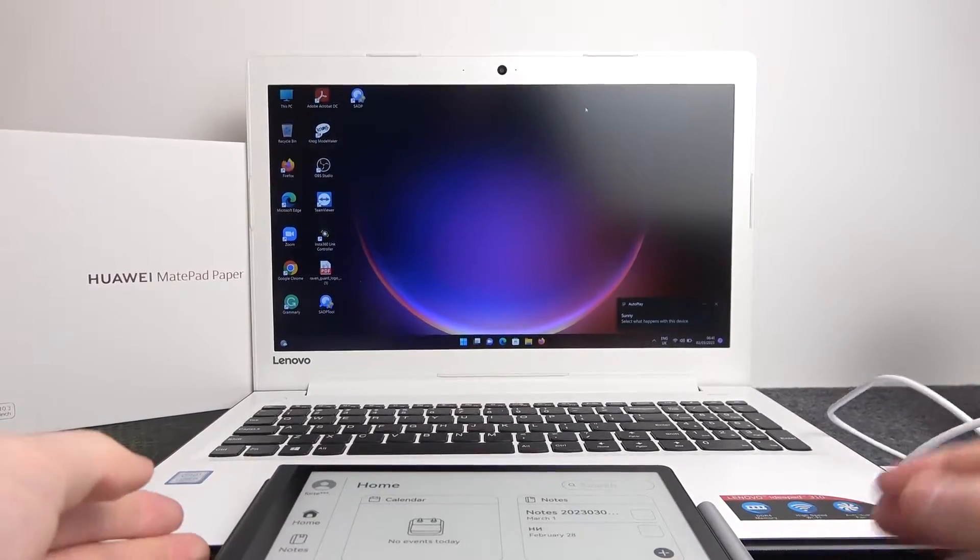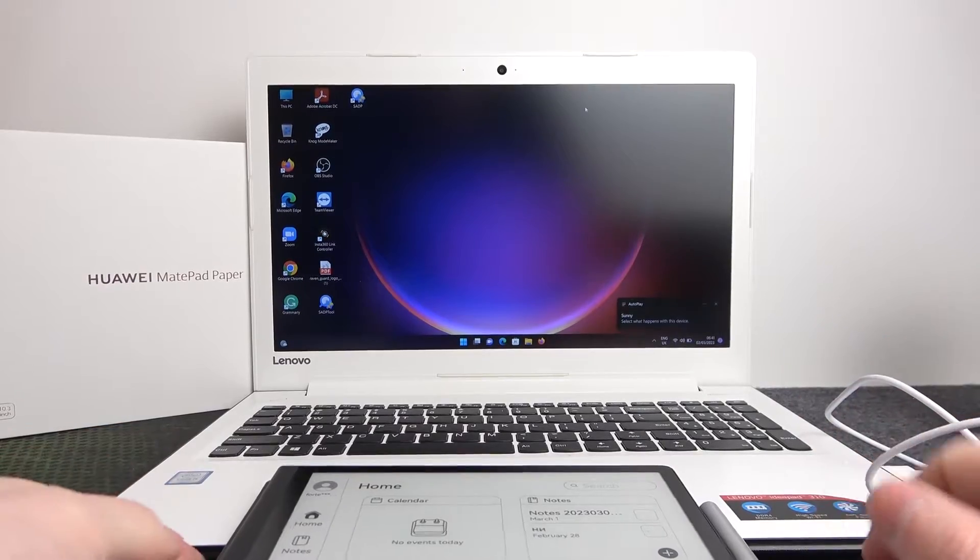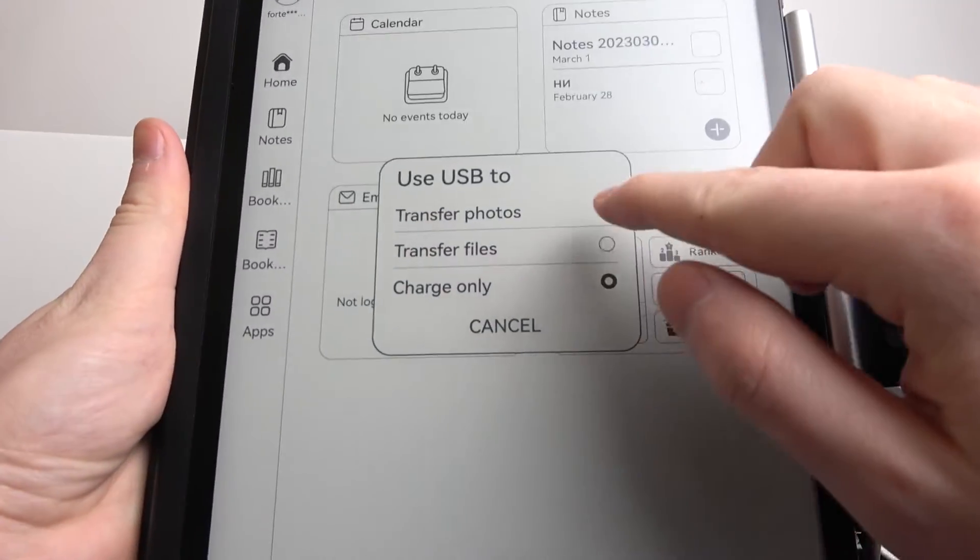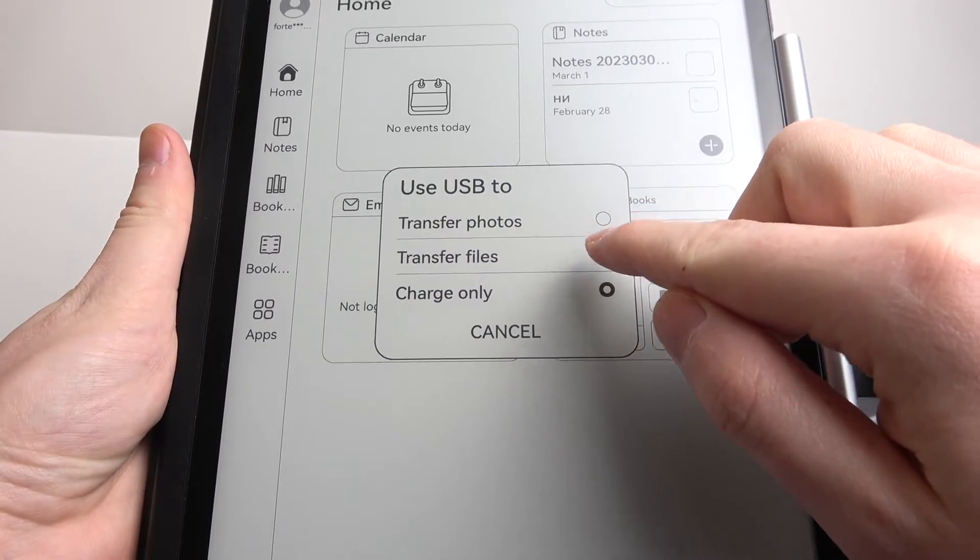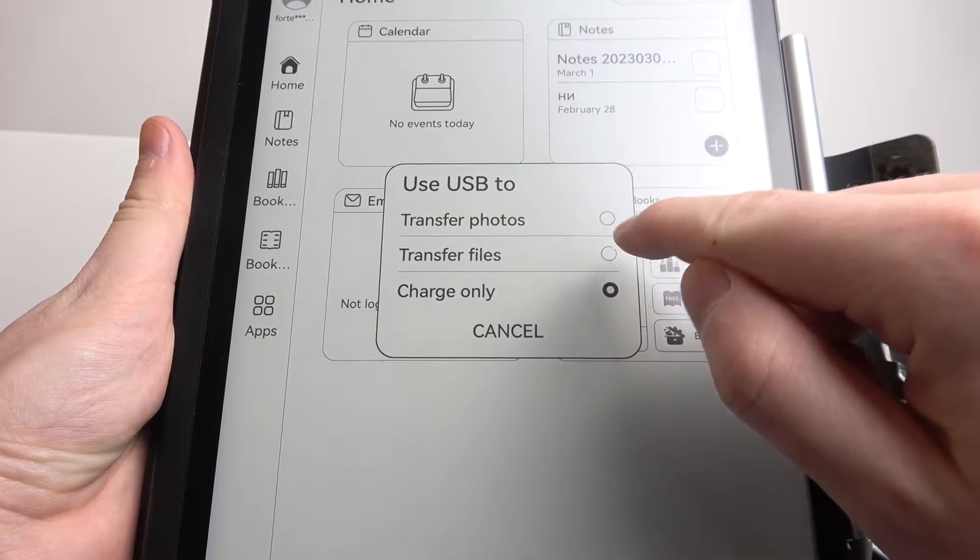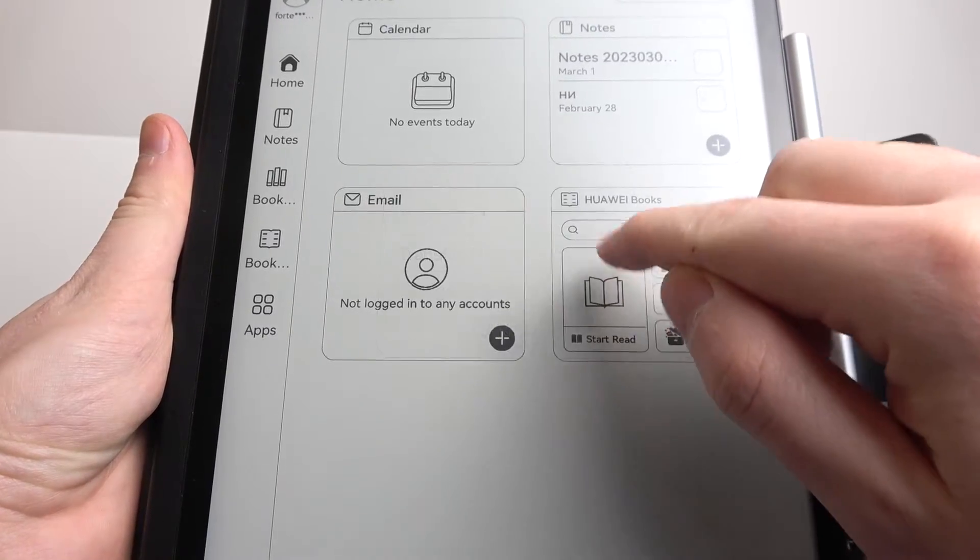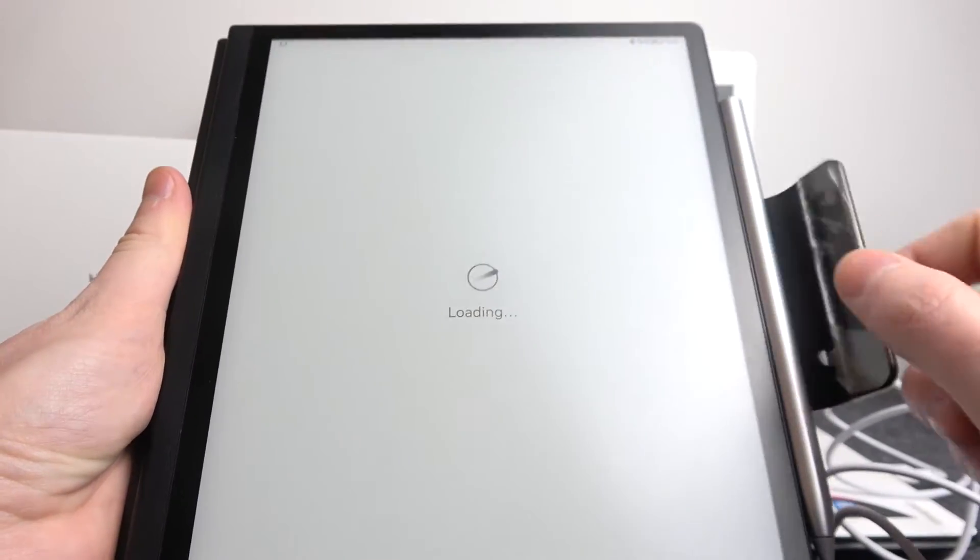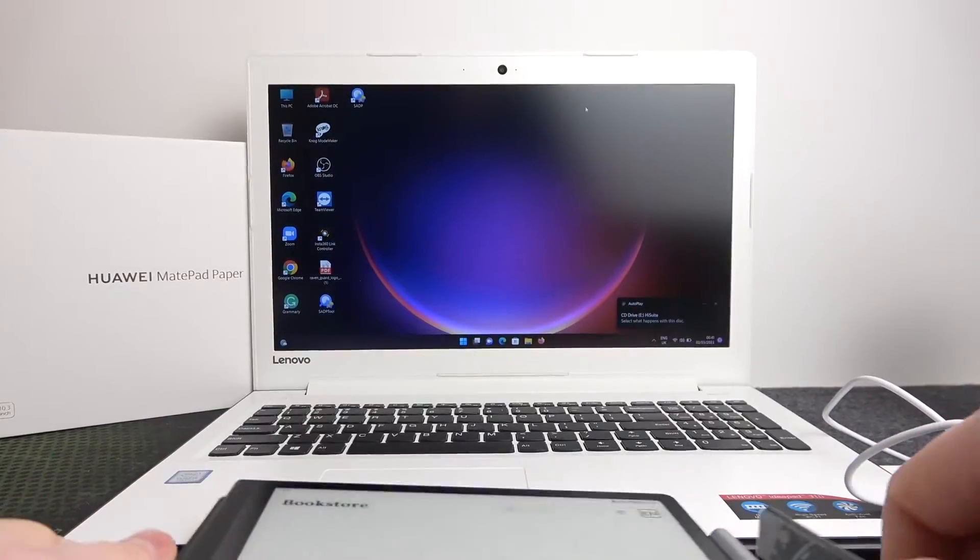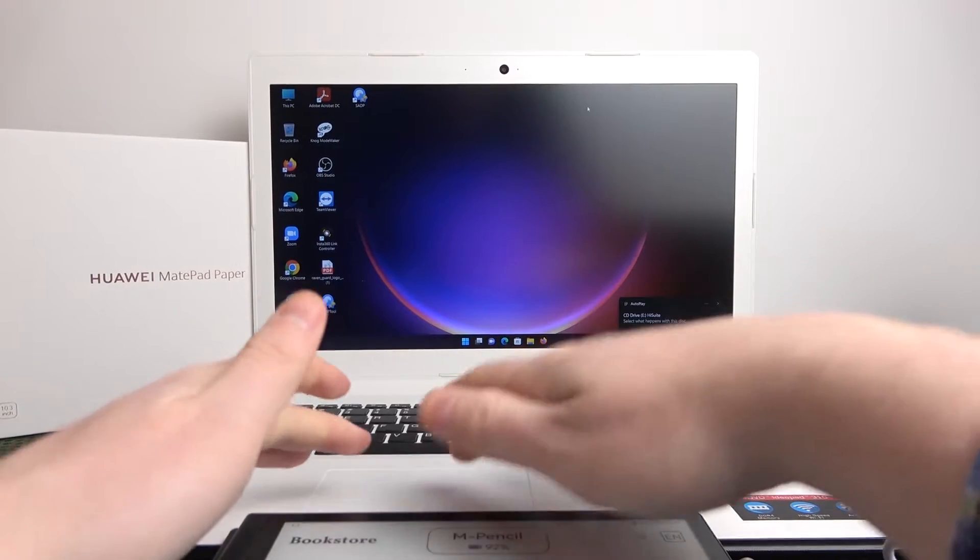Now it has started charging and you should see this notification right here and select 'transfer files'. It's very important to select this as otherwise you won't be able to see the files.